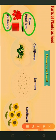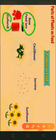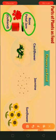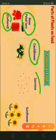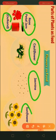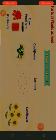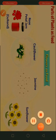This gulkand is made from a flower of the plant, so we use flowers as food. We use the flowers of cauliflower, jasmine, and sunflower as food.